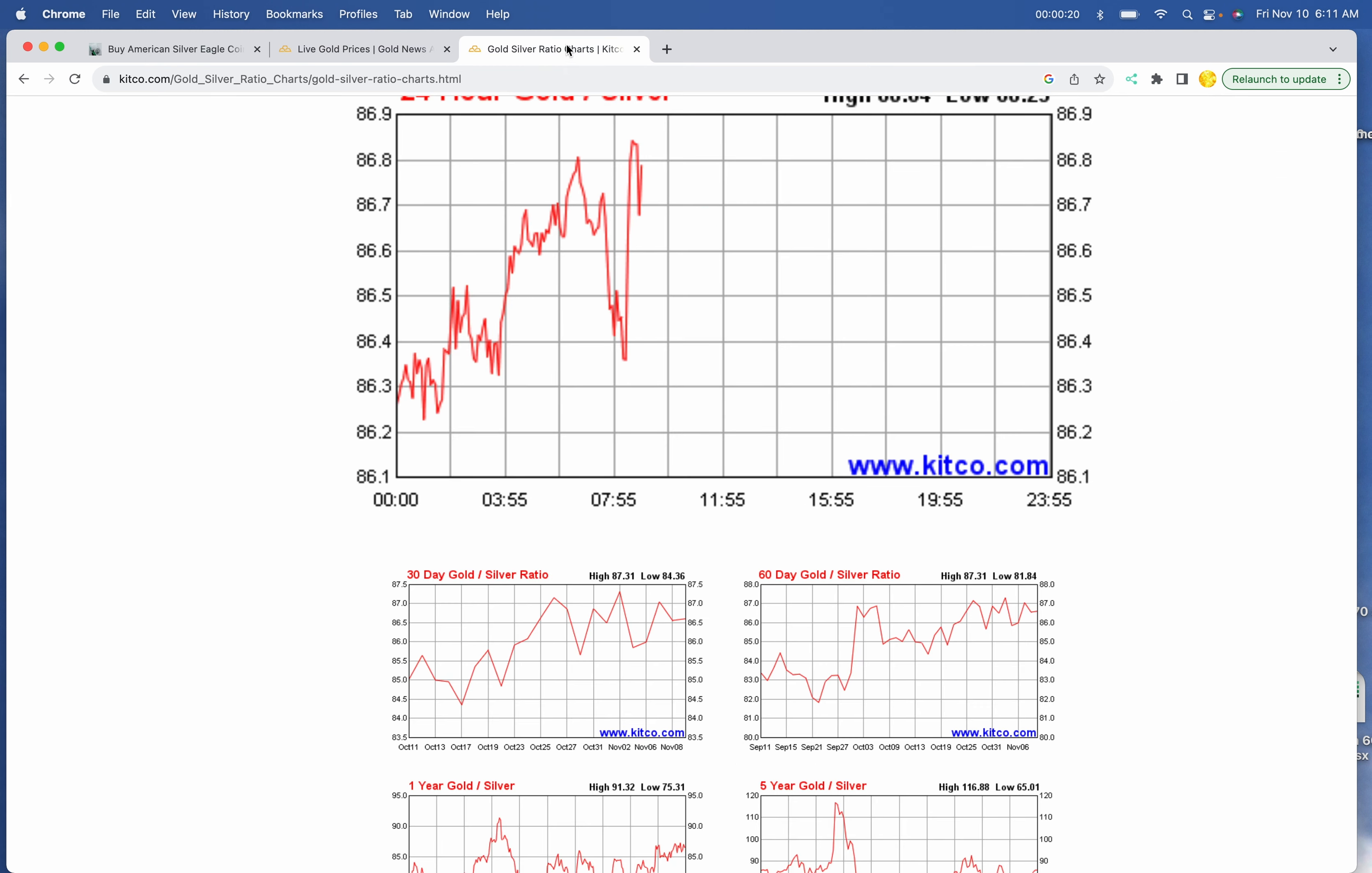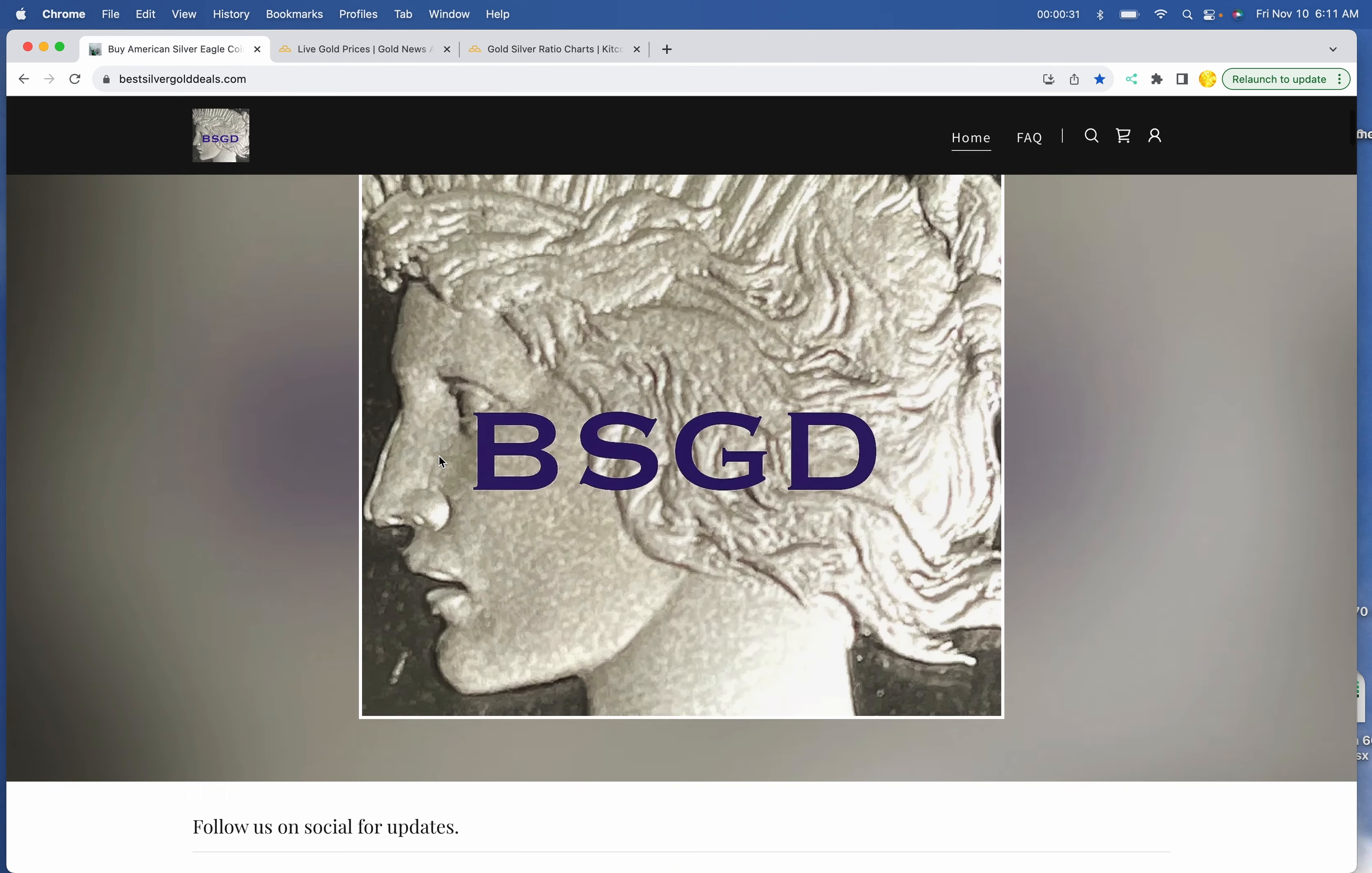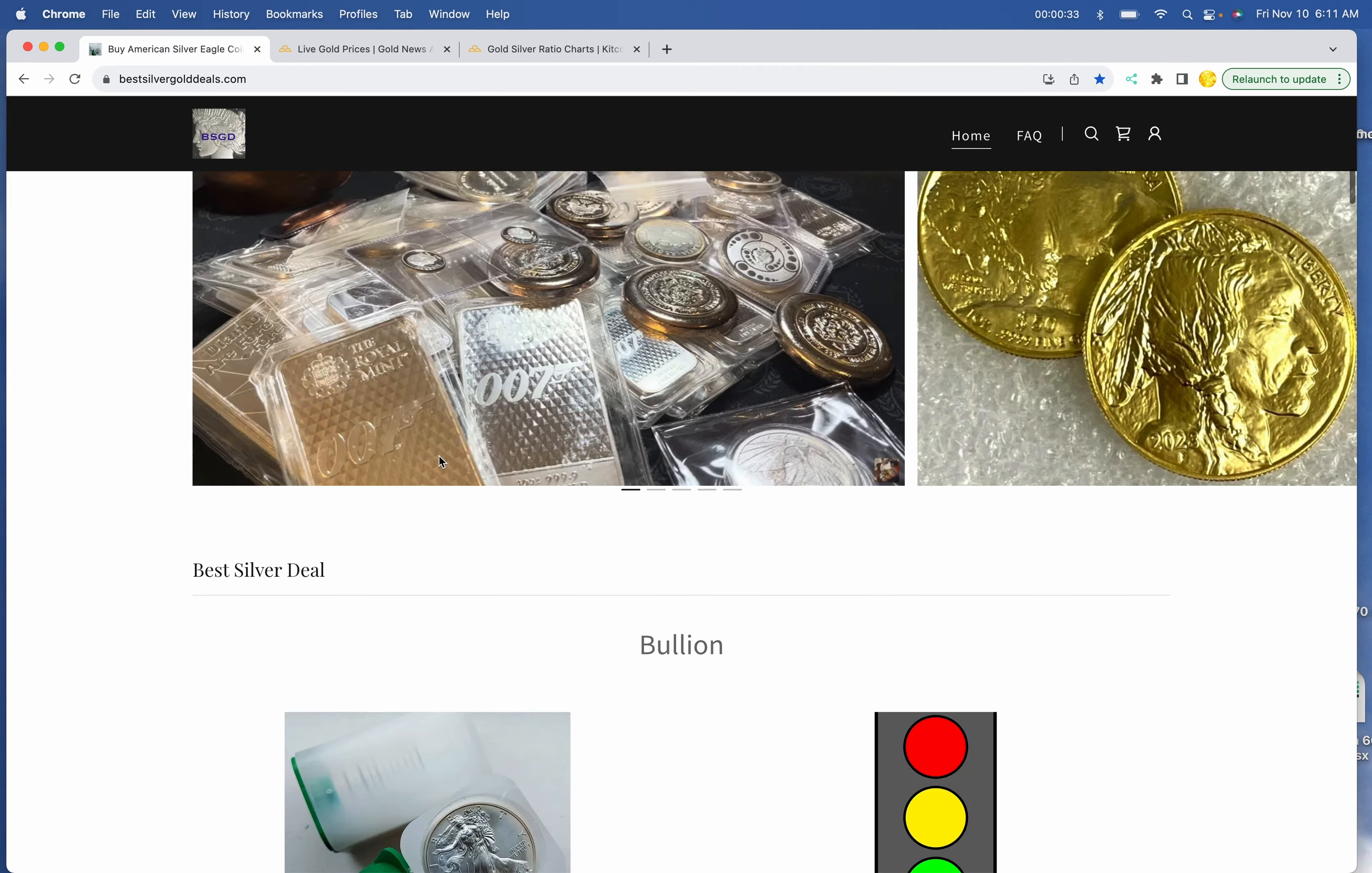The gold-to-silver ratio is $86.75, and the 10-year yield is dropping this morning. All right, so let's get going.